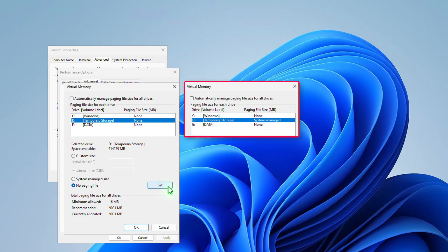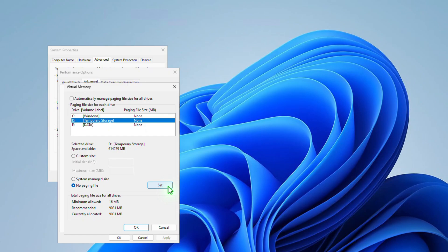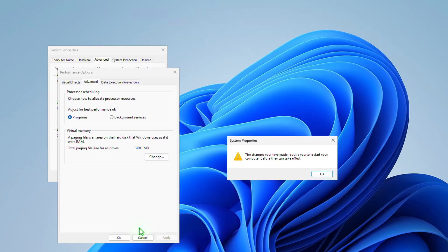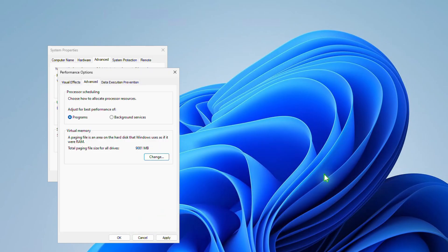As you can see, the paging file size has now been changed from System Managed to None. Click OK to save the changes, and restart the computer to apply them.